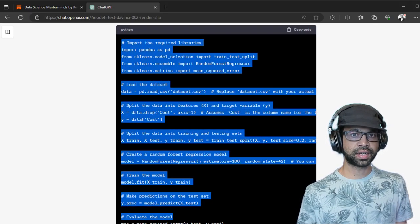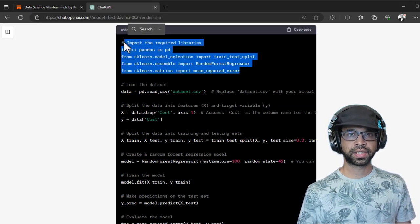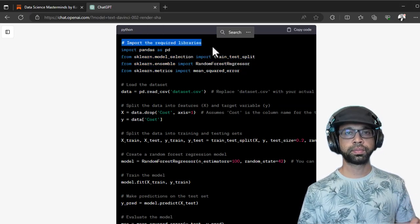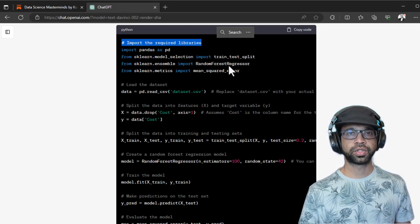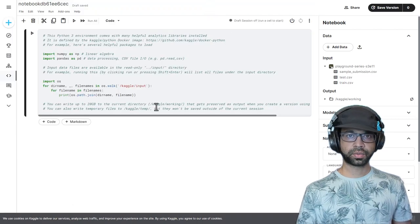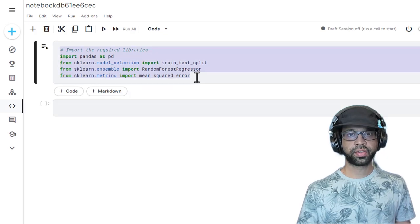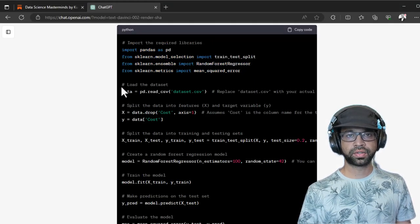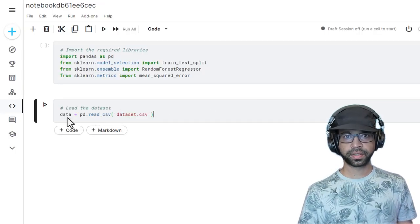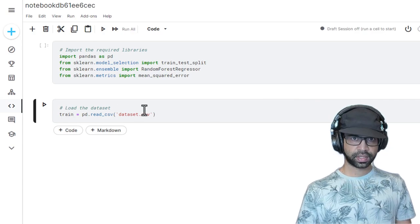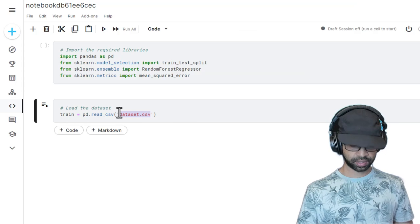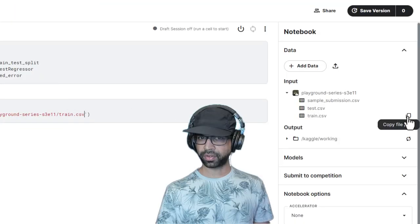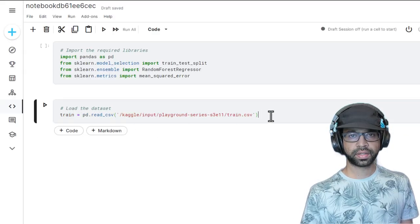Now instead of copying this entire bunch of code, I'm going to copy section by section. That way it will be easier to debug and change. So I'm going to take the first part, go back to Kaggle and run it. Next, it says import the required libraries. Then load dataset. I'm going to copy this and paste it here. Ensure you copy the path from this button. It says copy file path. So I got the train.